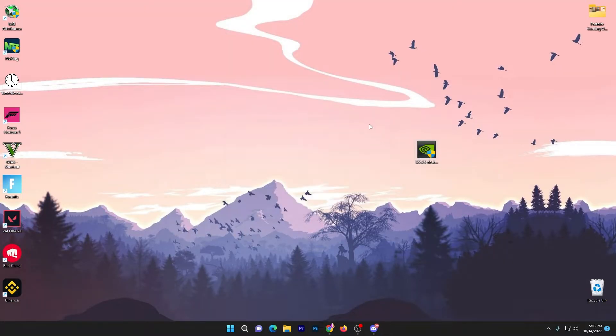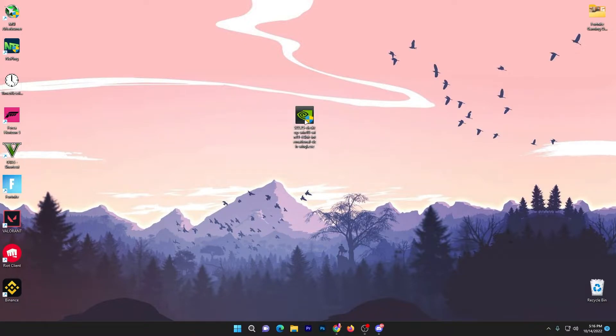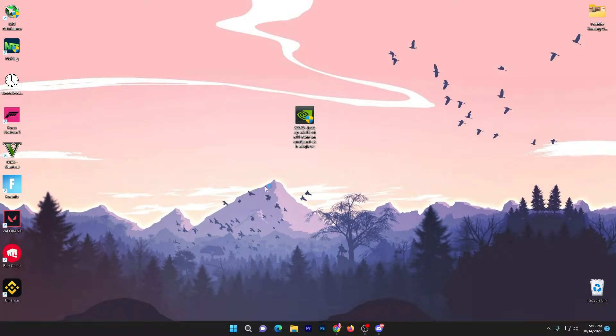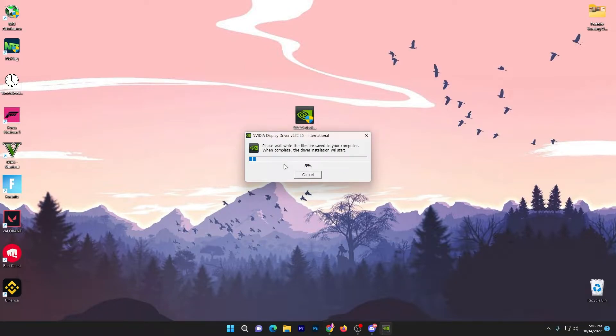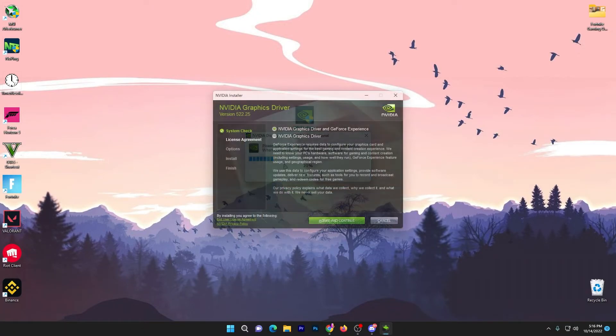So here the downloading is complete. Now you need to simply drag the exe file or the downloaded driver of NVIDIA onto your desktop. Now double tap here, click yes, click OK, and it will start installation of the NVIDIA display driver on your PC.